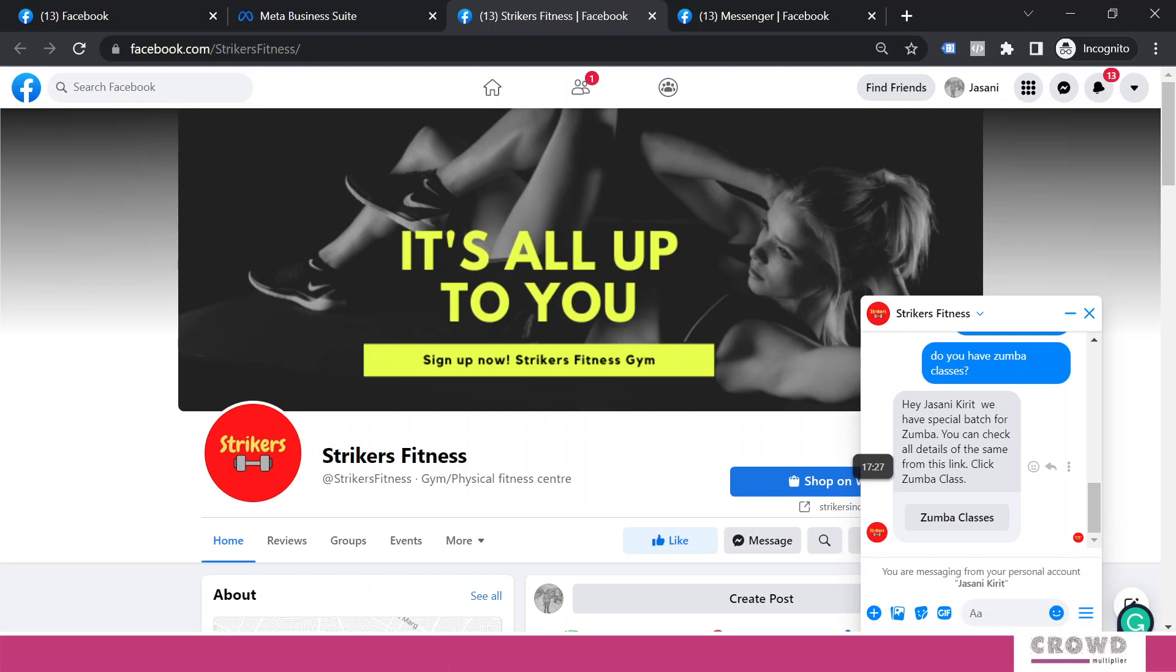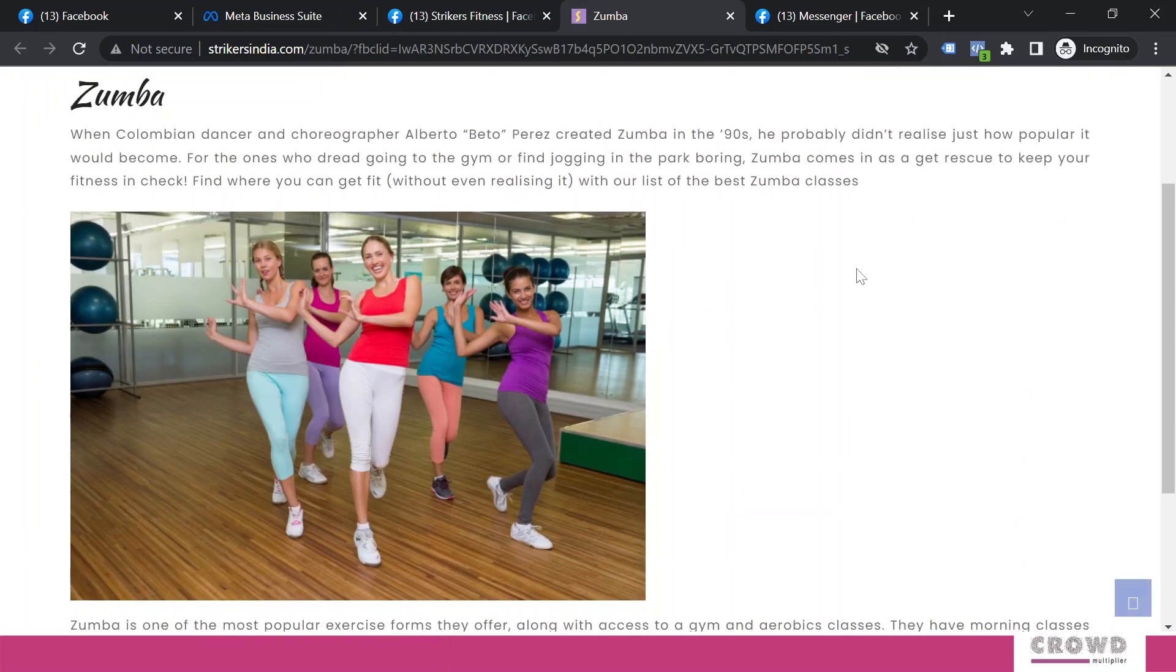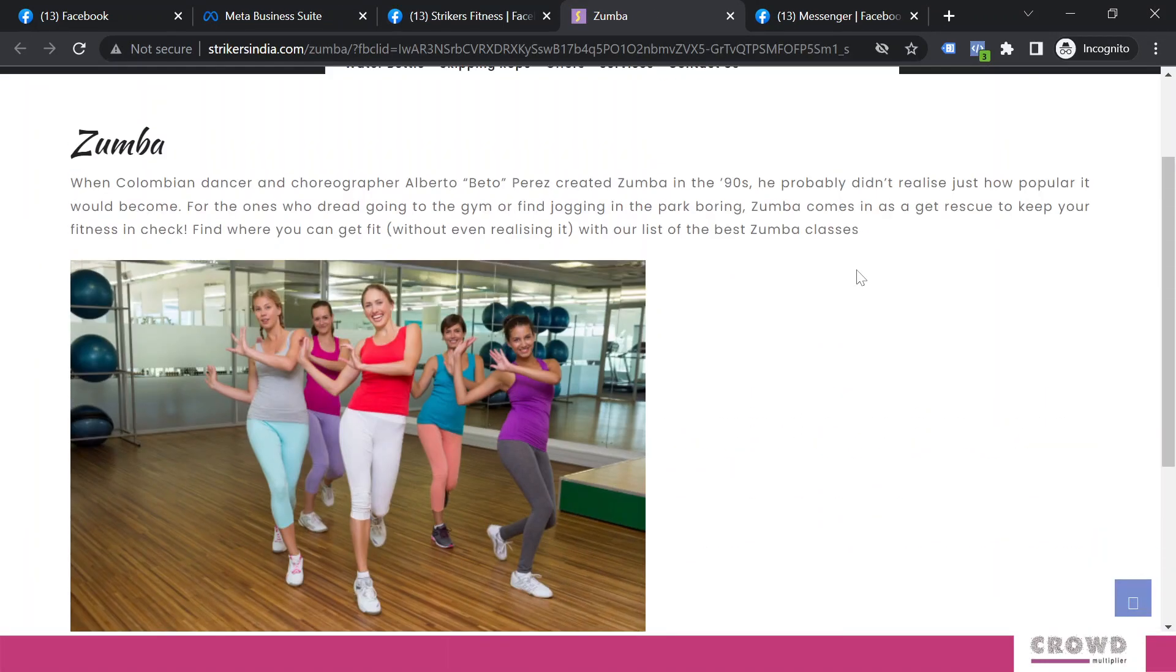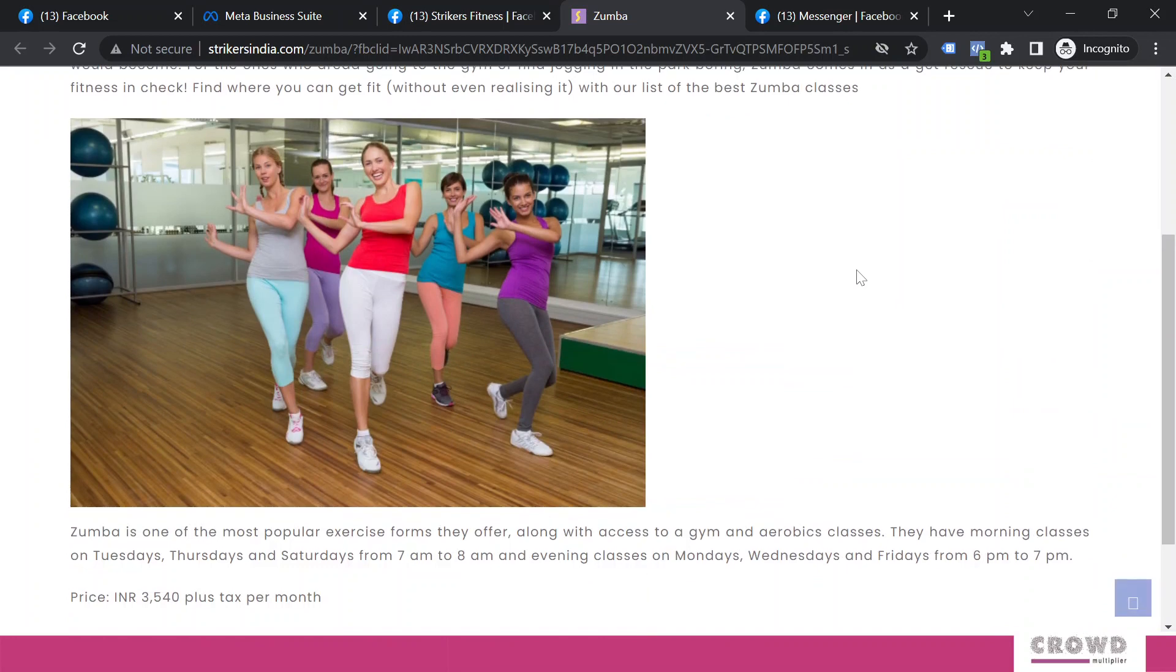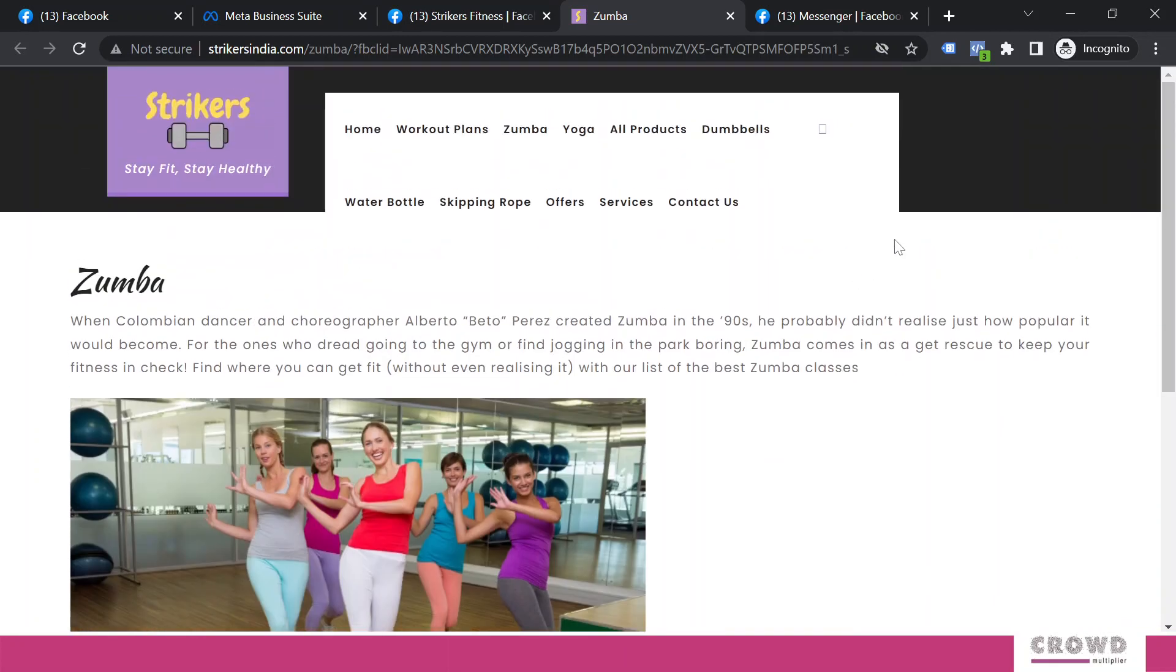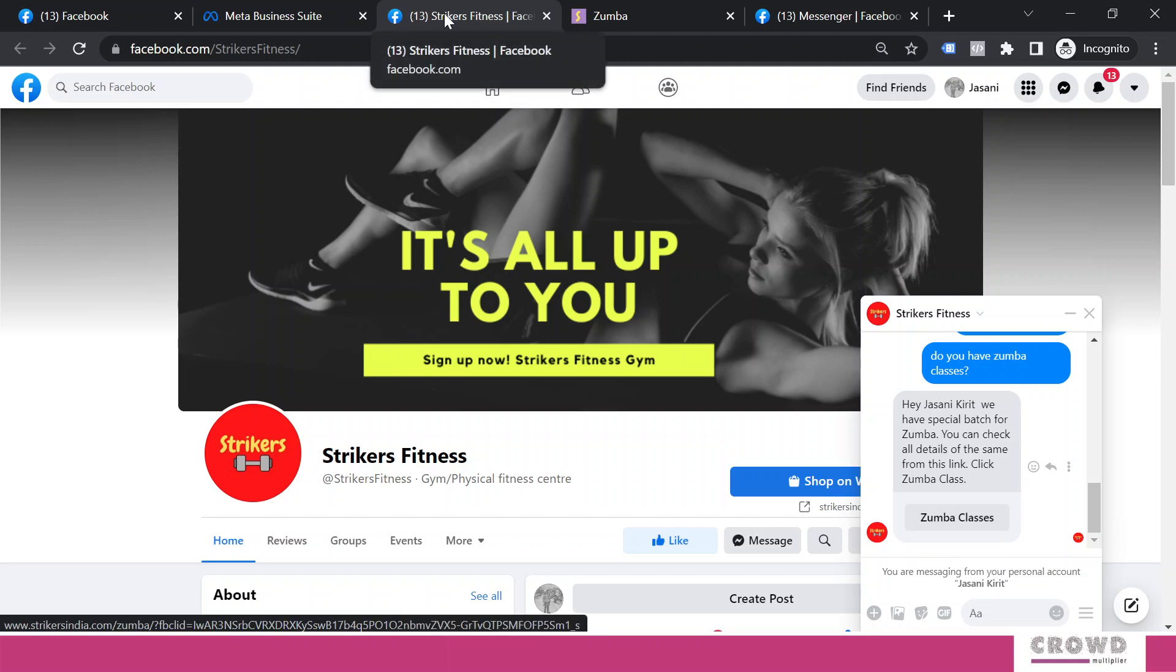Yes, immediately we are getting the response: 'Hey Jasani Grid' - because we had added personalization with the full name, so my full name has been added here. 'Hey Jasani Grid, we have special page for zumba. You can check all the details from this link. Click zumba classes.' So I will click this button 'zumba classes,' and yes, right there on my website page where everything about zumba has been explained. So our custom keyword automation is working.